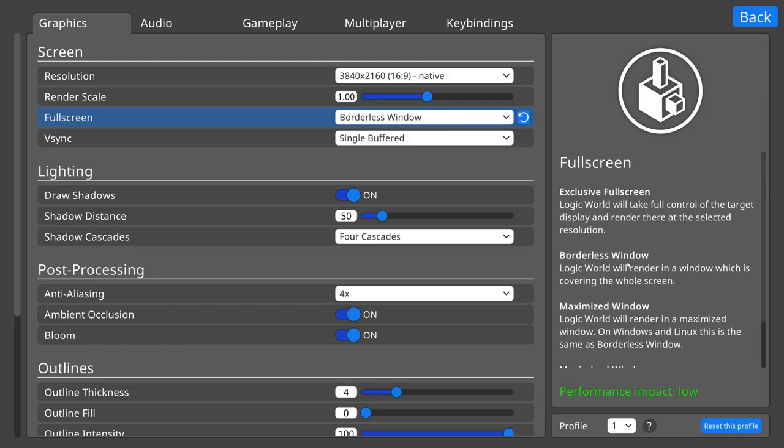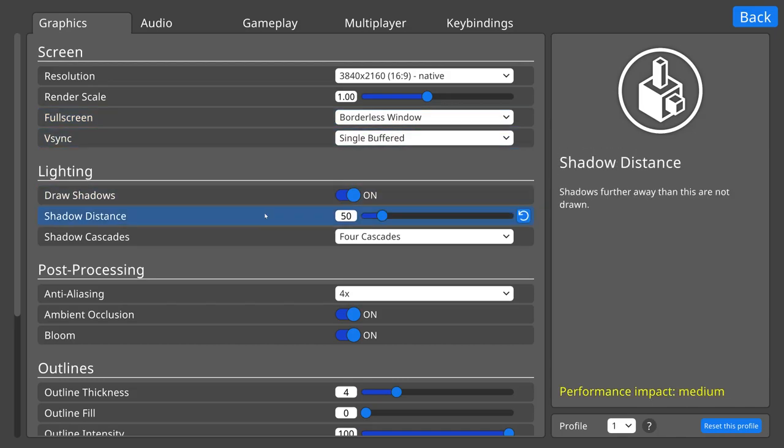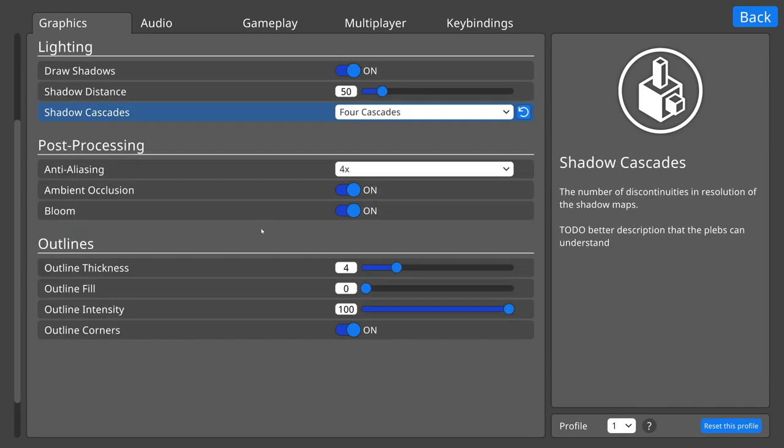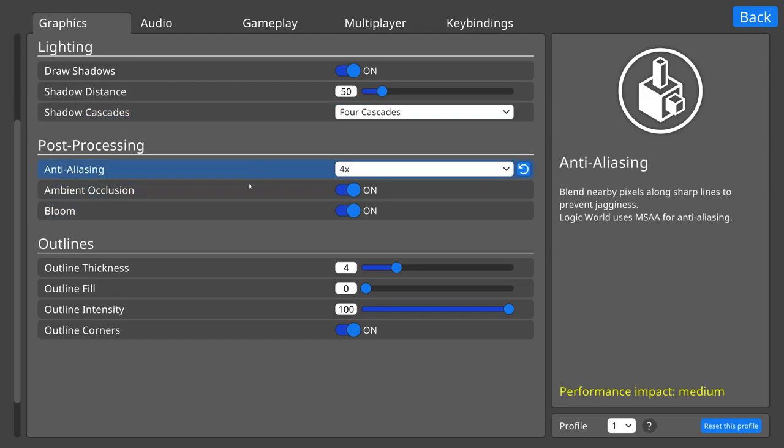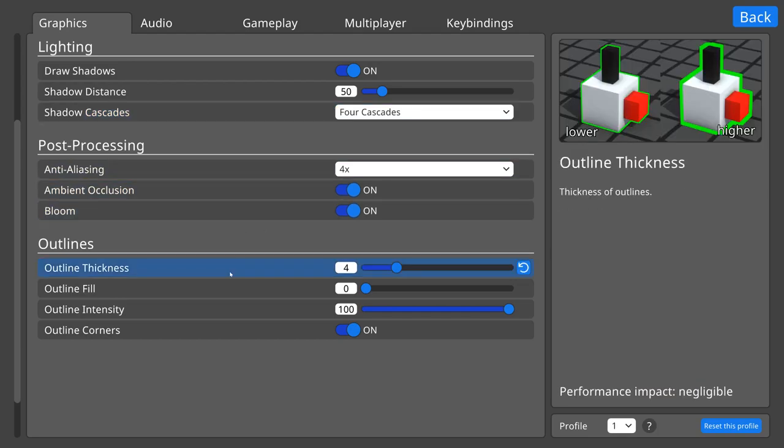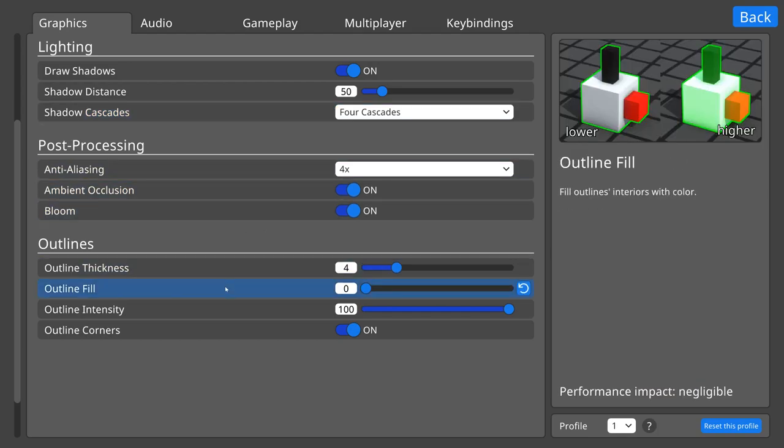I still have a lot of preview images to make, but I did finish the ones for the outline settings, so please look at them.